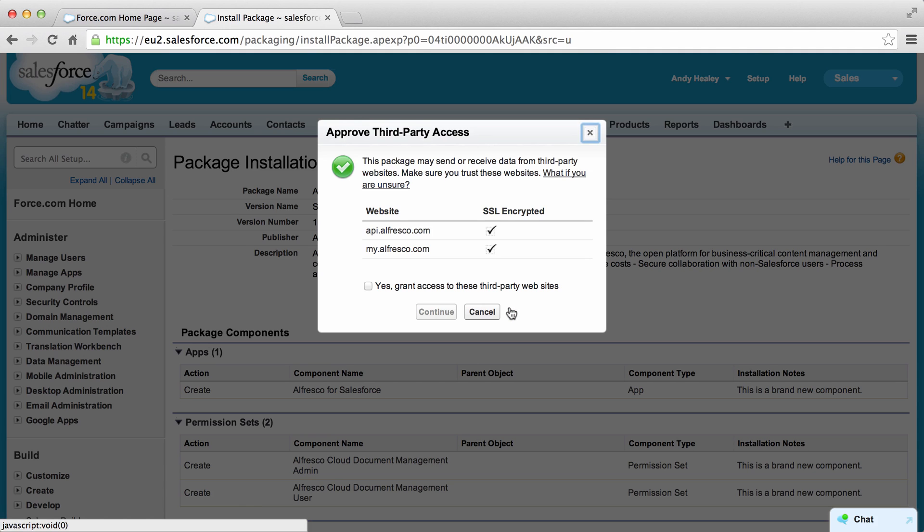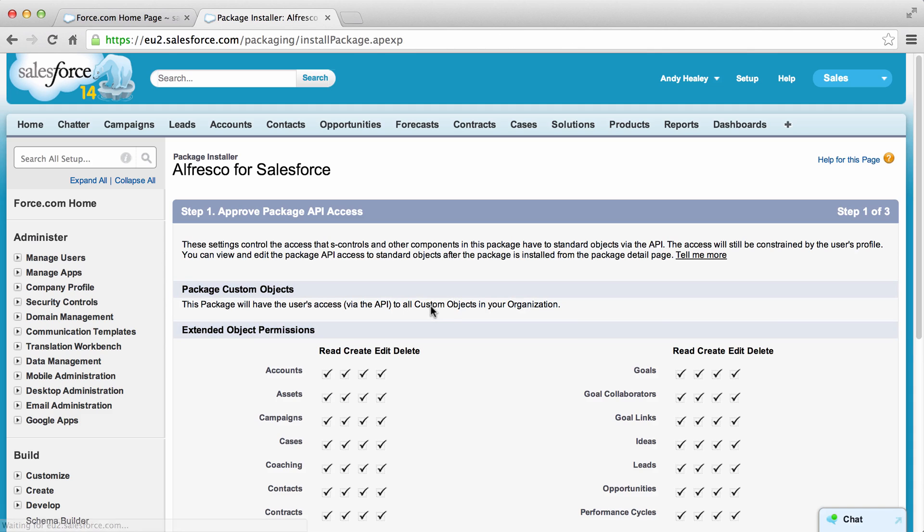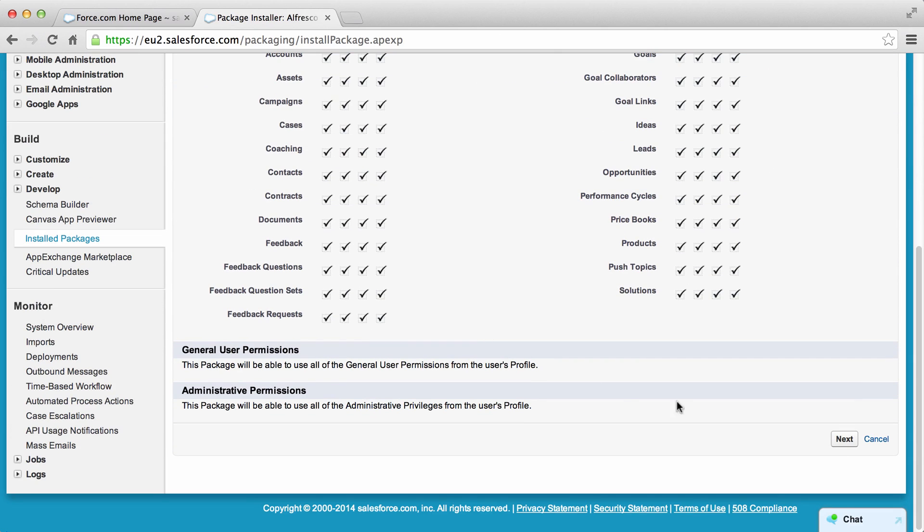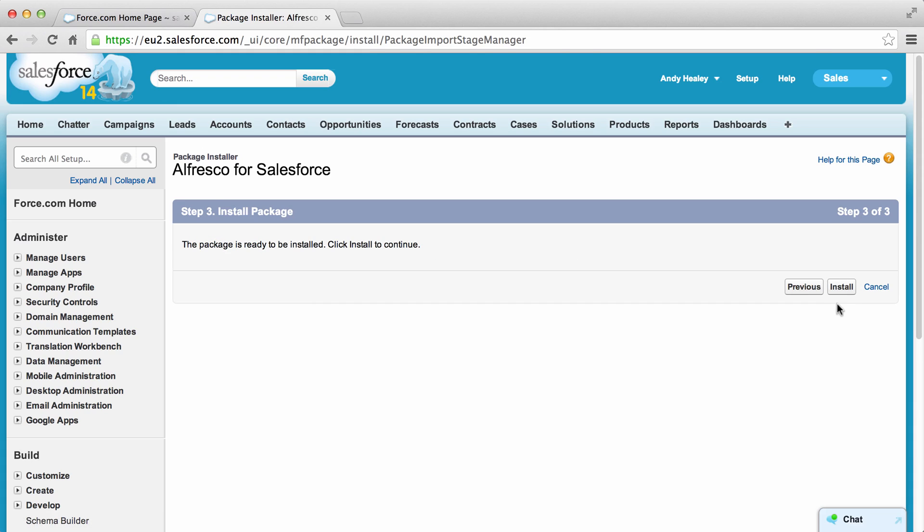In the approved third-party access screen select yes grant access to these third party websites and click continue. Click next in the approved package API access screen. Select the grant access to admins only option in the choose security level screen. Click next then on the next screen click install.